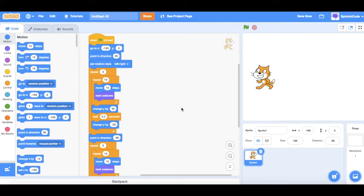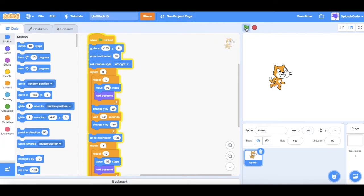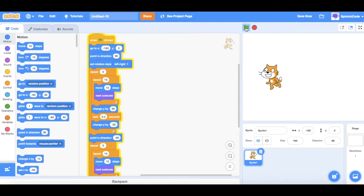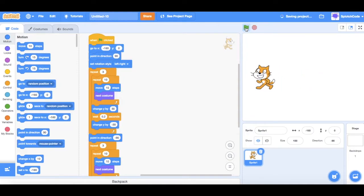We're going to have a look at some code that we've got here for our cat. If I click we can see what he does — he's walking, jumping, walking, jumping, walking, jumping. It's quite simple: all he's doing is walking some steps and jumping.